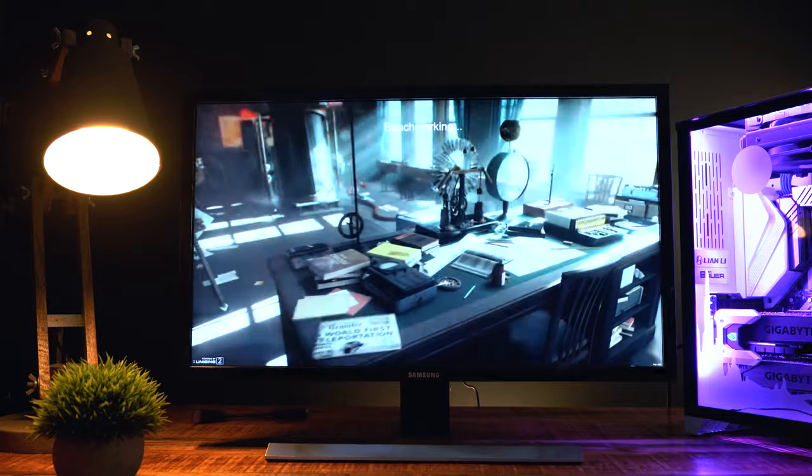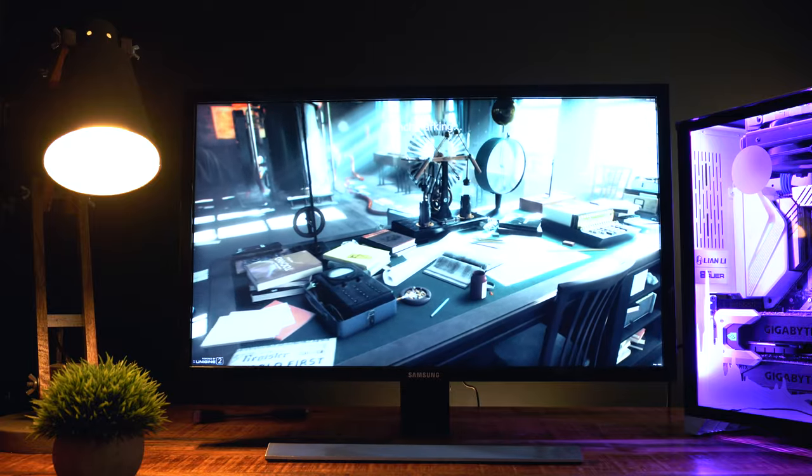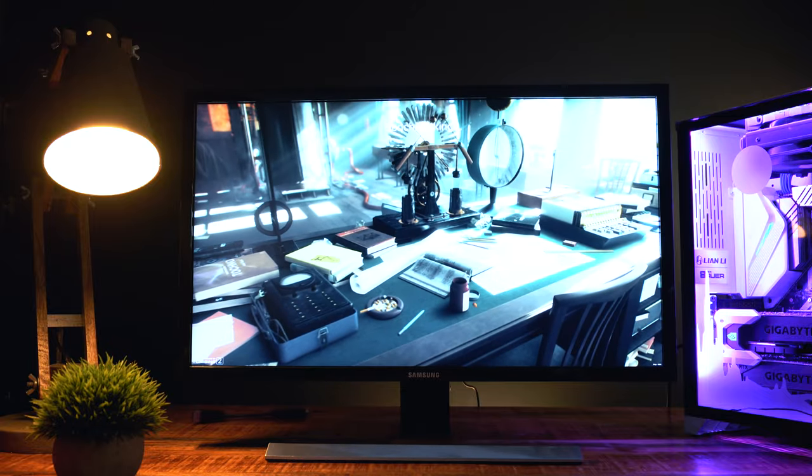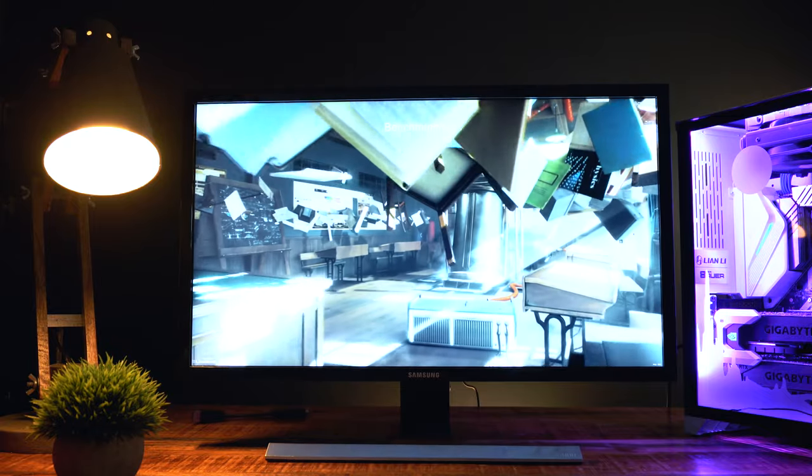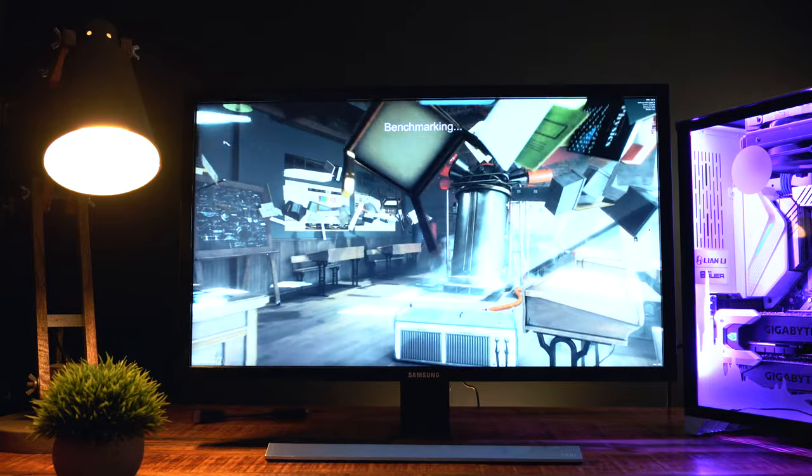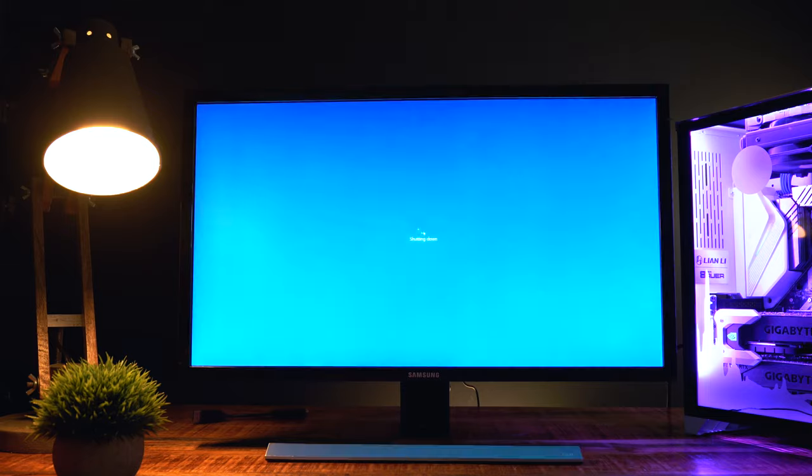As you can see, even under heavy load, this computer is functioning properly. Now we're going to be shutting down the system.